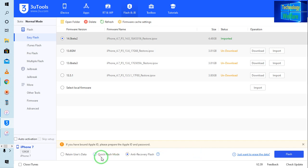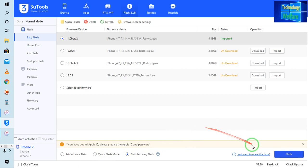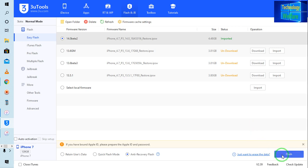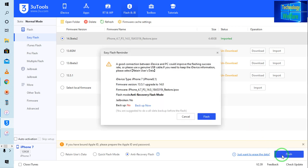You can also go for the quick flash mode, but at the moment I am going for anti-recovery flash because I don't require any data that is available on this device, since it has been in a stolen or mortgaged situation. Now I am going to flash it.